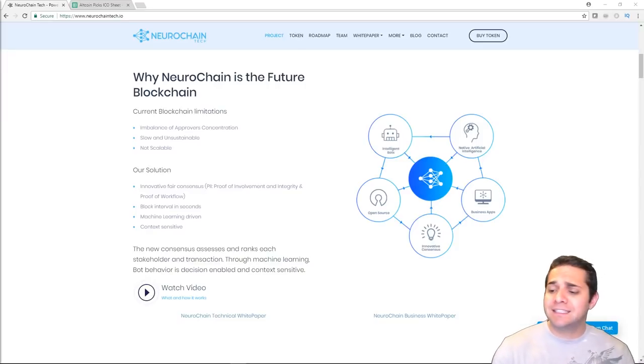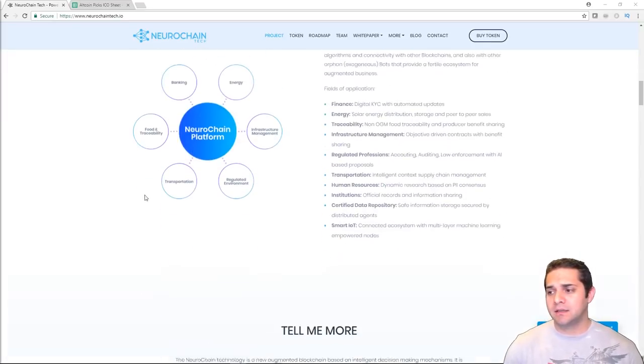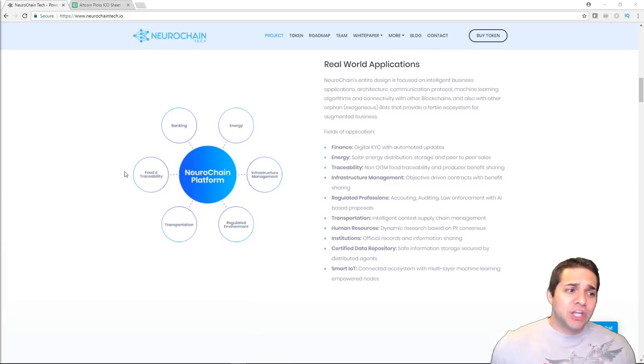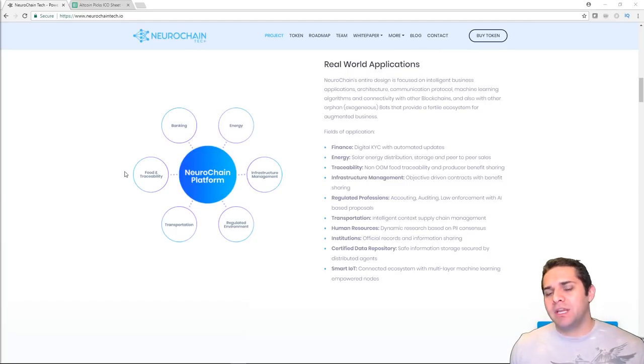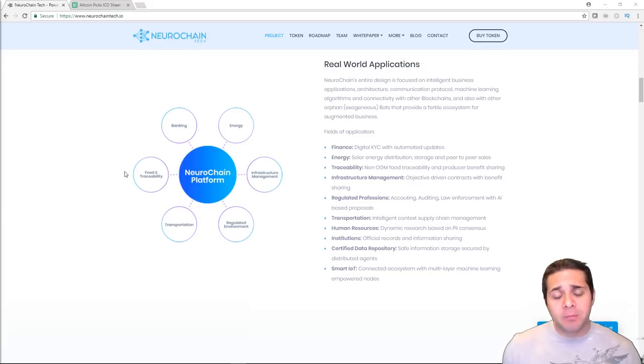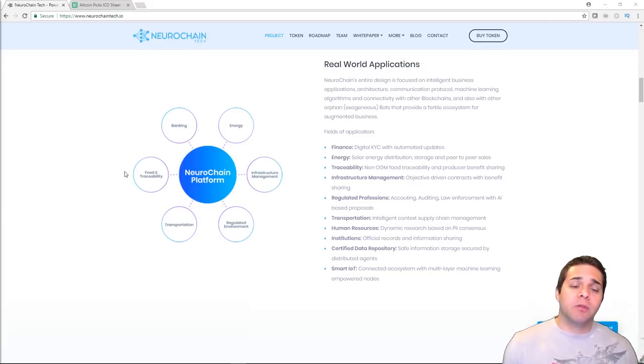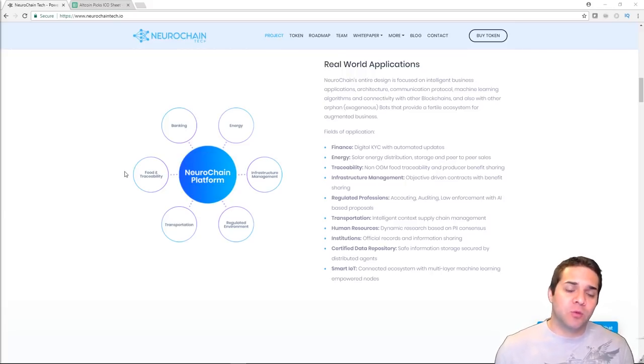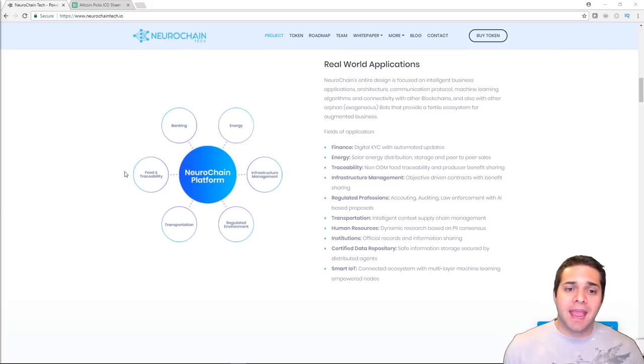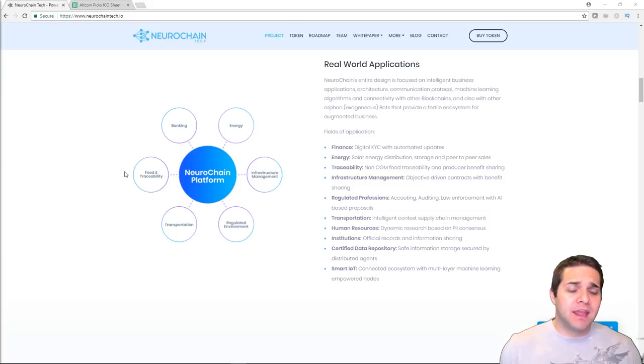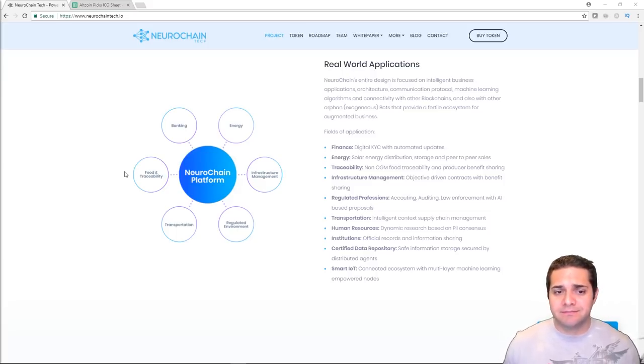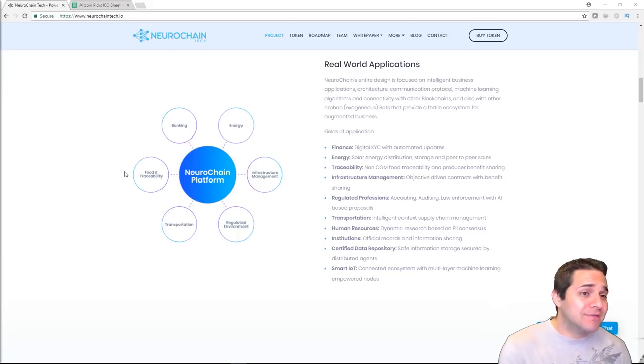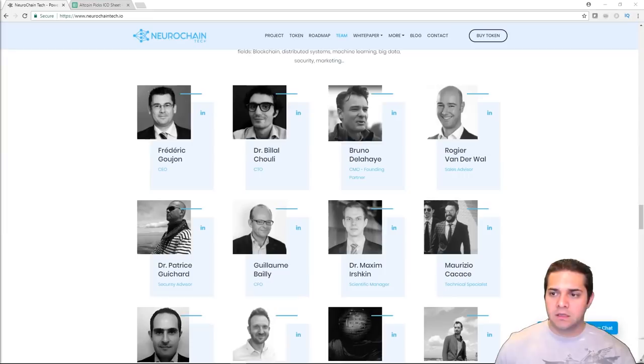So what about the NCC token purpose? I actually had a hard time finding this information. I went to the team, a few people from the telegram actually answered this. Basically, it's going to be used to run dApps, used for machine language and AI algorithms, and it's going to reward the bots. Outside of that, the team wasn't very receptive here. Of course, do your own research.